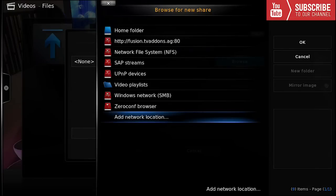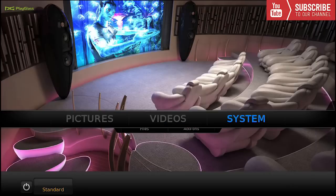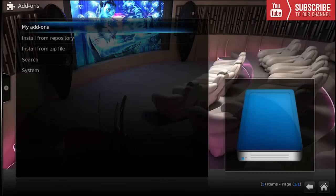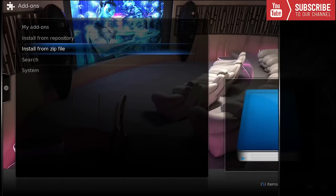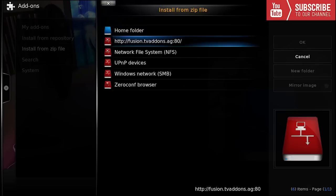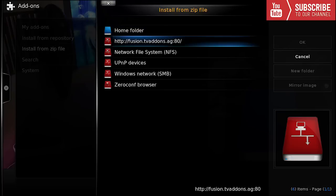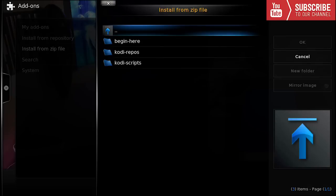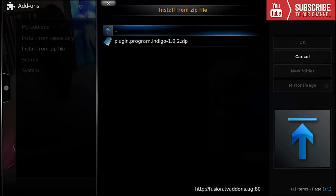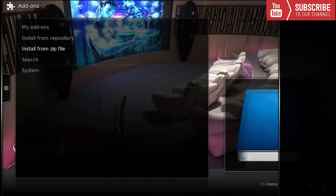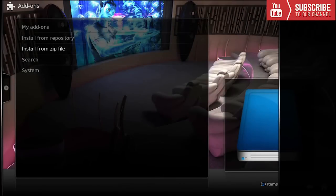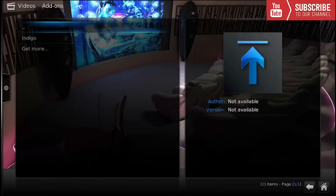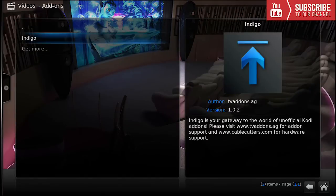Now if I go back to the home, go to system, add-ons, install from zip, we're going to see that fusion right here. We're going to click on it, click on begin here and we can install one of the add-ons. Right now I'm installing indigo. Once indigo has been installed we can click on it and there you have it.